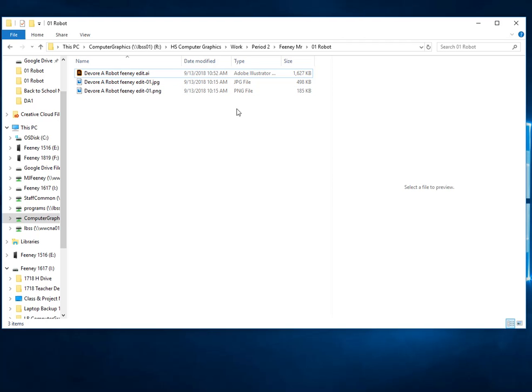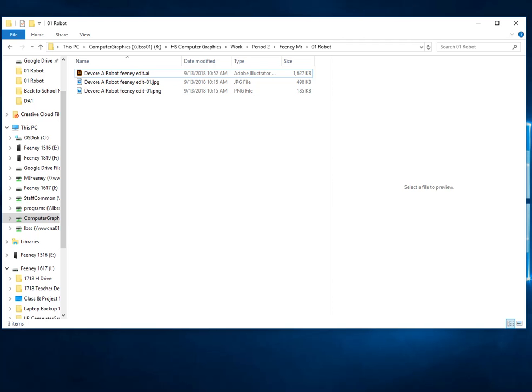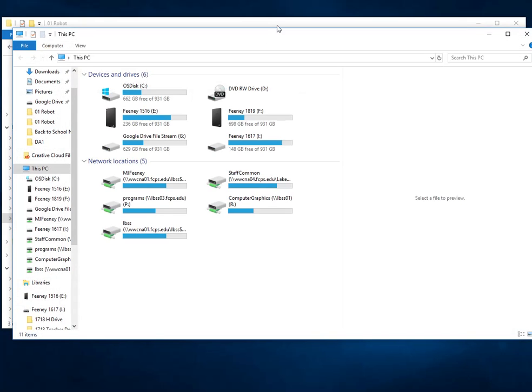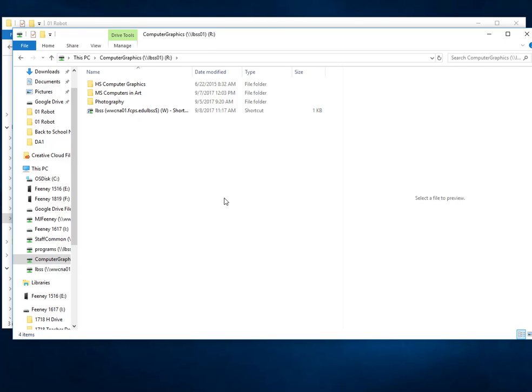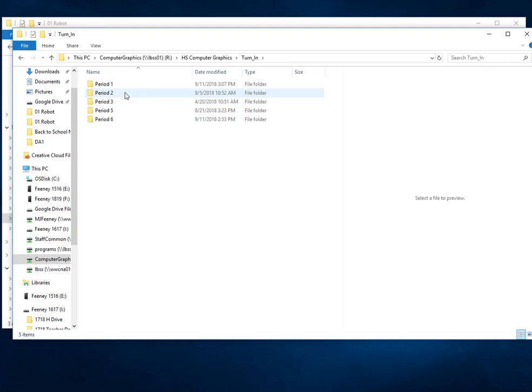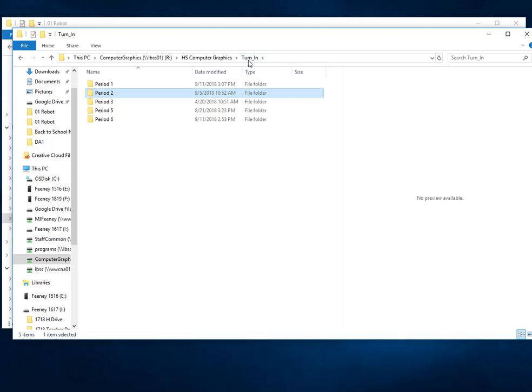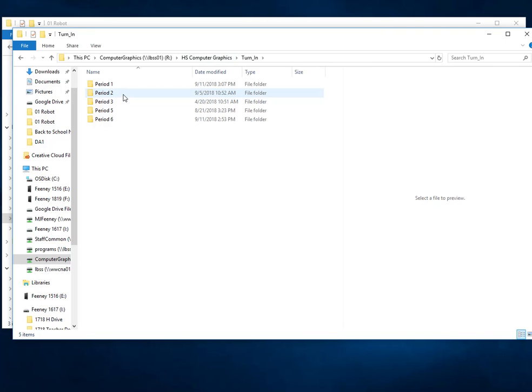Then you browse. I like to just make another folder, open up another folder, and go to Computer Graphics, High School Computer Graphics Turning. This is the turn-in folder for your soft copy or your digital copy of your work. Preparatory period two, we have the incorrect folders in here. That's excellent. So I'm going to go to...